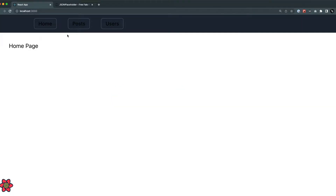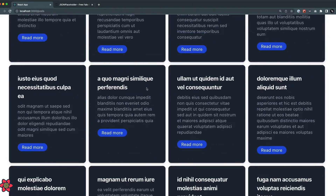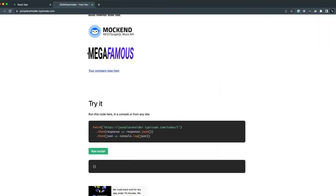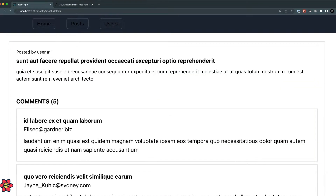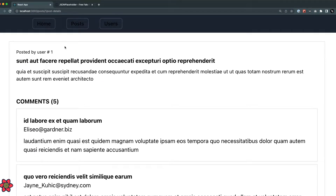From the previous lecture we created this small app with three tabs: Home, Posts, and Users. When I click on Posts I'm getting all of the posts from the JSON Placeholder API. When I click on 'Read More' of a post, we get the comments and the post details. This is the basic overview of the application we are using.